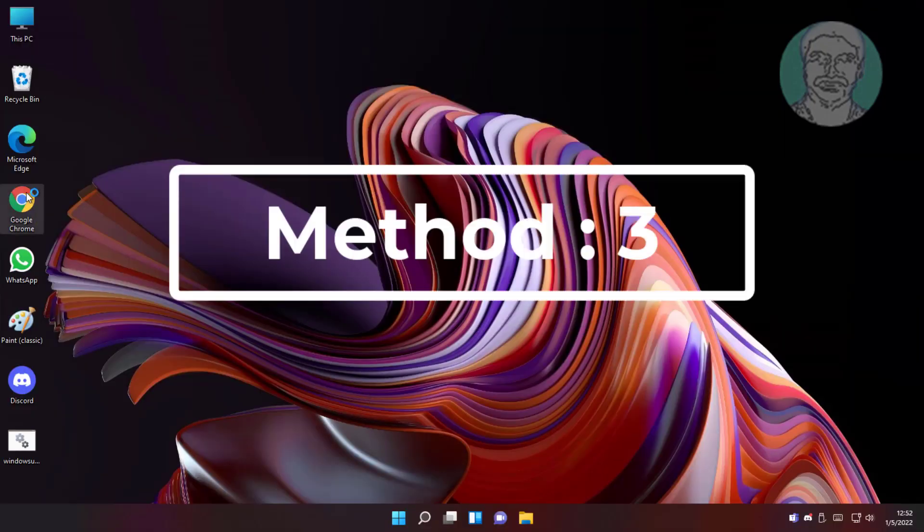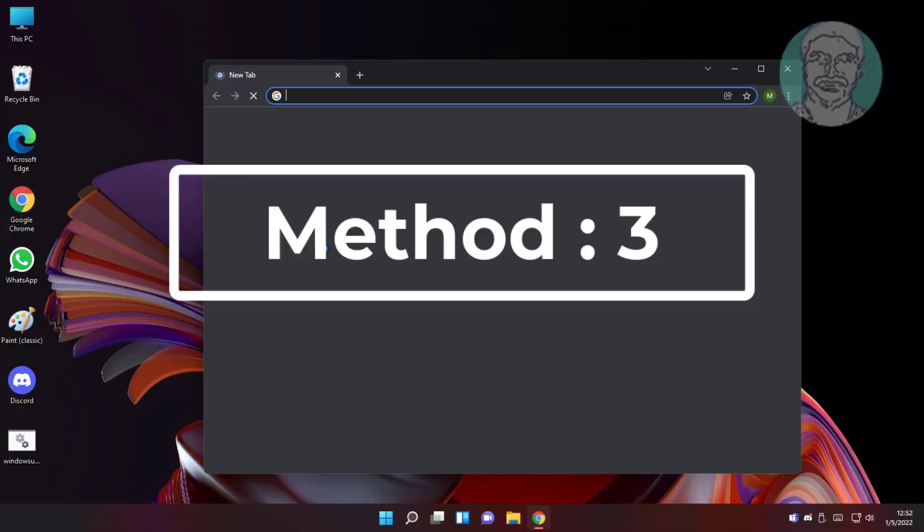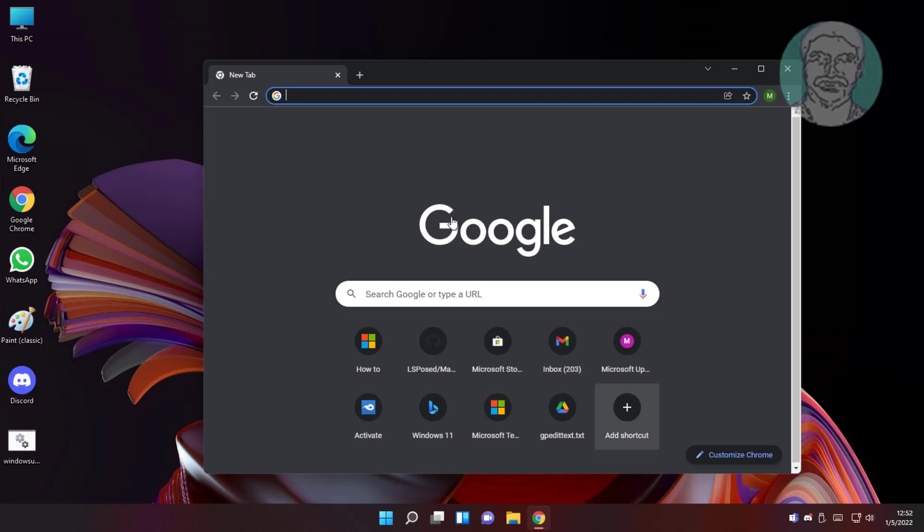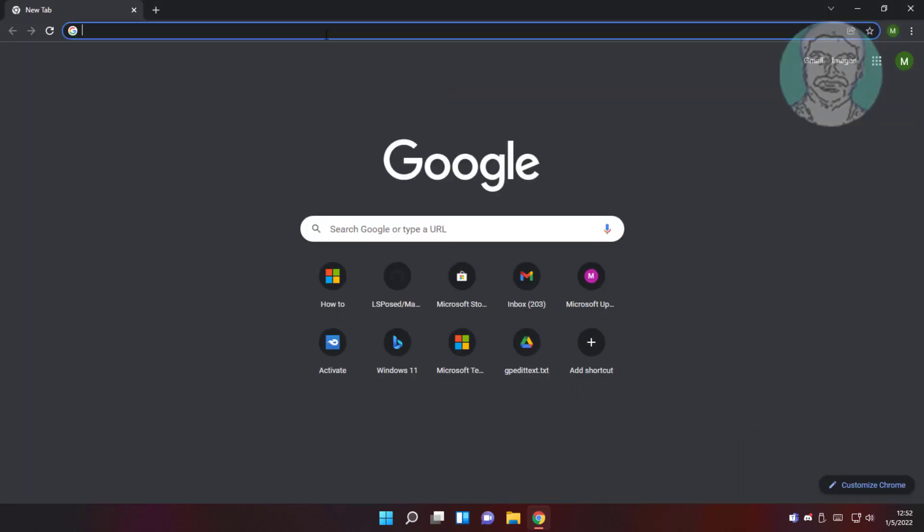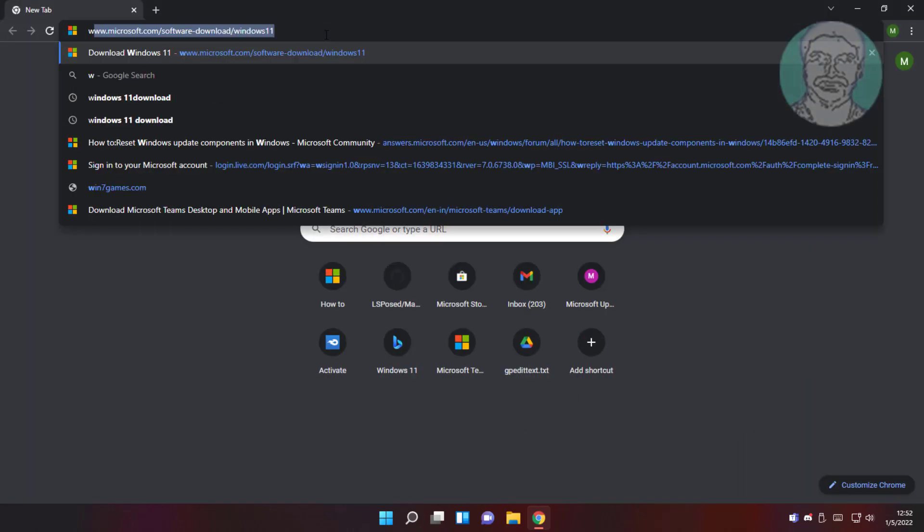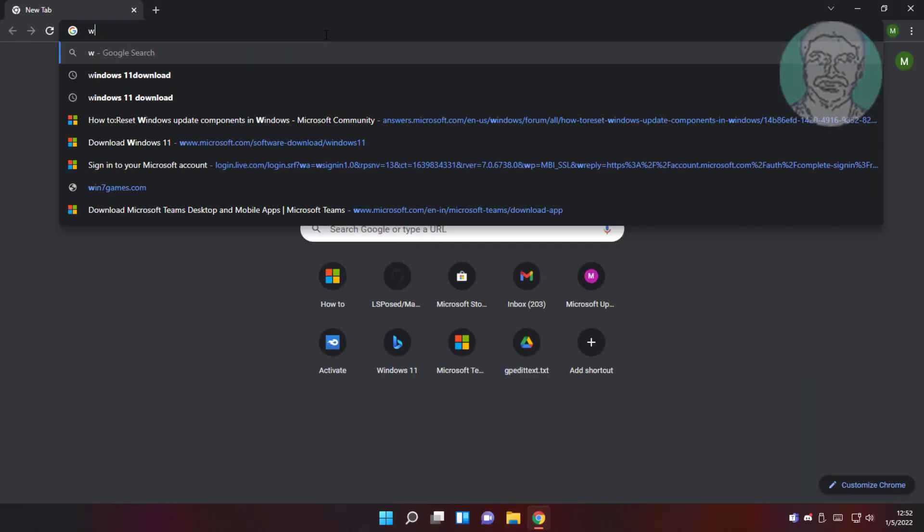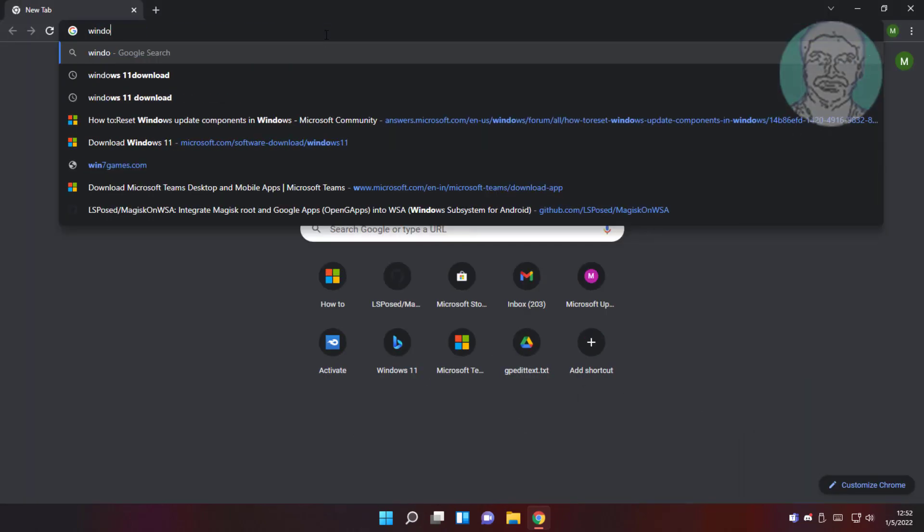Third method: open any browser. Type Windows 11 download in browser search bar.